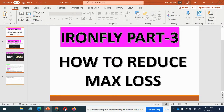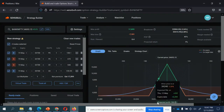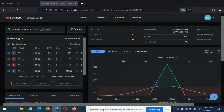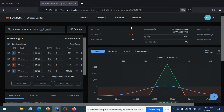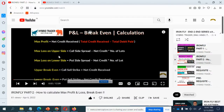If you look at my PPT, this is Part 3 — how to reduce the max loss. Let me take you to Sensibull. I've deployed an Iron Fly — two sold positions and two bought positions. The maximum loss shows 7000 and the maximum profit is 7899.